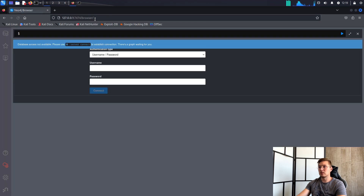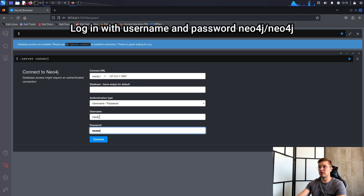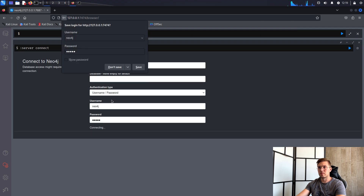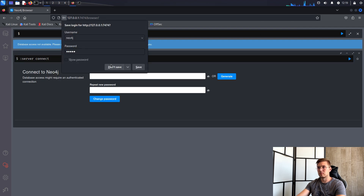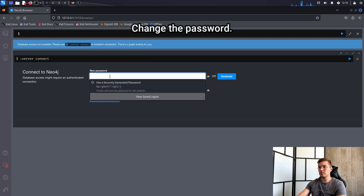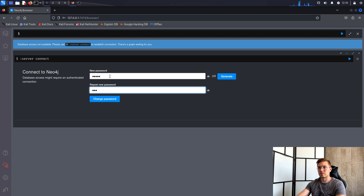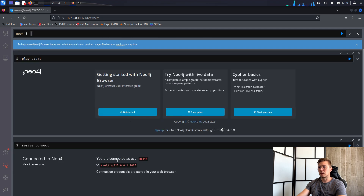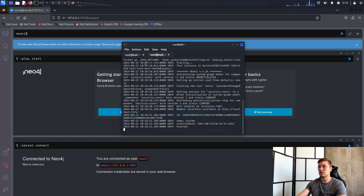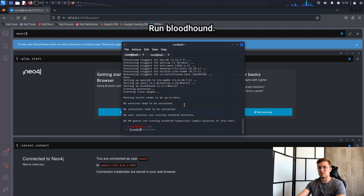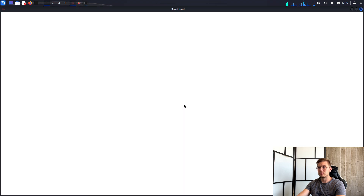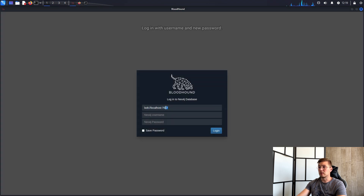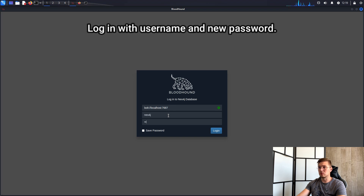Once connected, we enter the username and password, which is also neo4j. Let's change the password. And now we can launch Bloodhound — type 'bloodhound' into the terminal, then log in with the neo4j account and the new password.